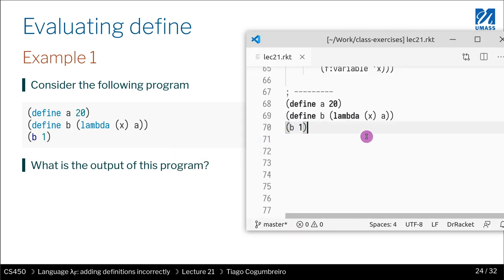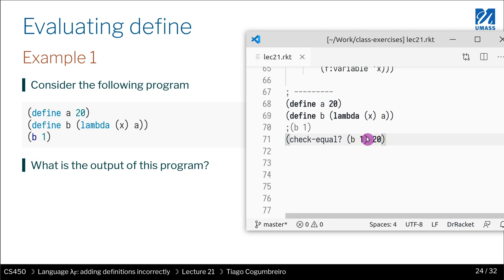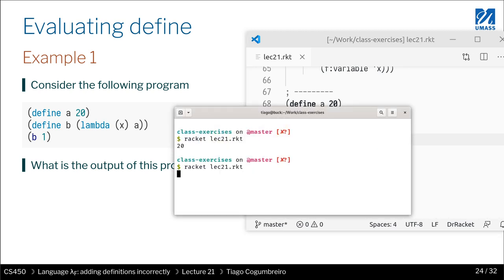Let's convert this into a test so that we don't have any output — calling `b` with 1 should give me 20. This still runs; everything is fine.